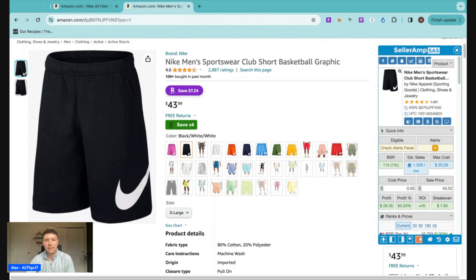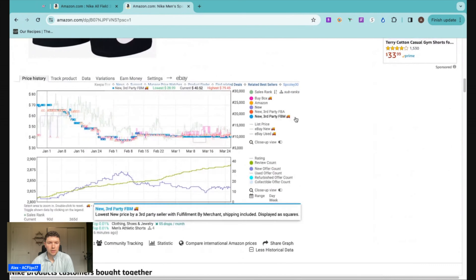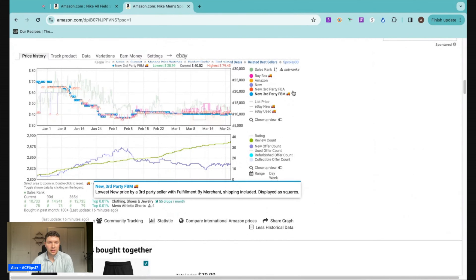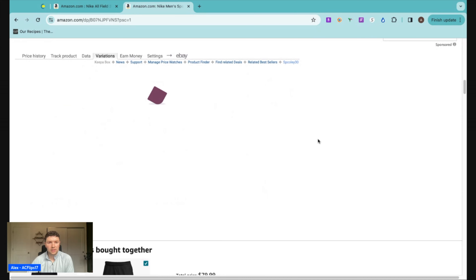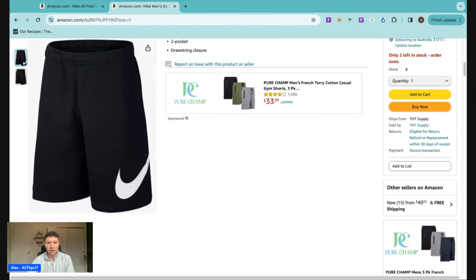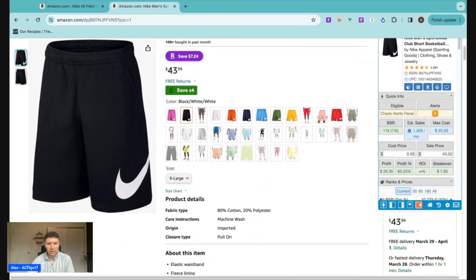Now I want to look at the variation listing because there's one extra tab that matters to us — the variations tab. That's the only new information I'm going to cover on this listing because everything else is similar to what we just looked at. On this type of listing, we go to the variations tab and it gives us information about every single variation selling on this listing. You saw there are a ton of different colorways and a ton of different sizes for each colorway.